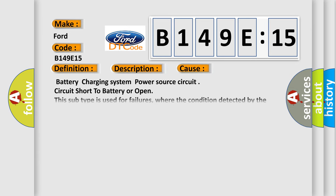This diagnostic error occurs most often in these cases: Battery charging system, Power source Circuit, Circuit short to battery or open. This subtype is used for failures where the condition detected by the control module is the same for either indicated failure mode.